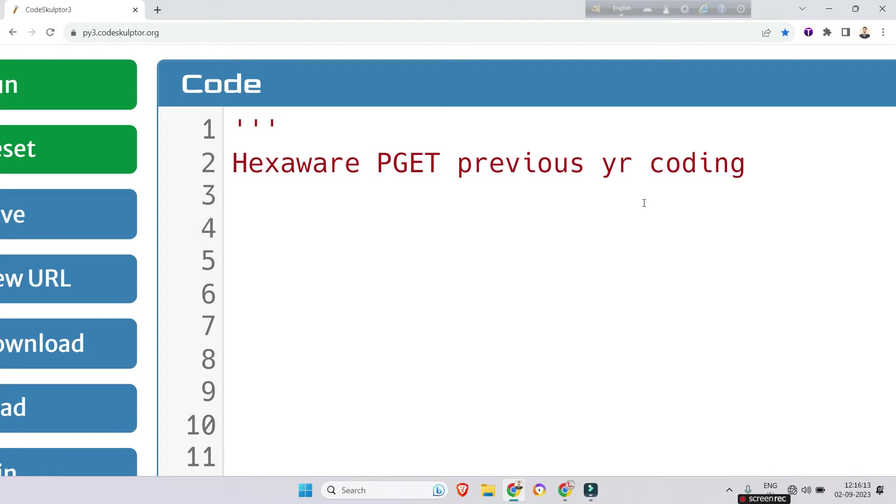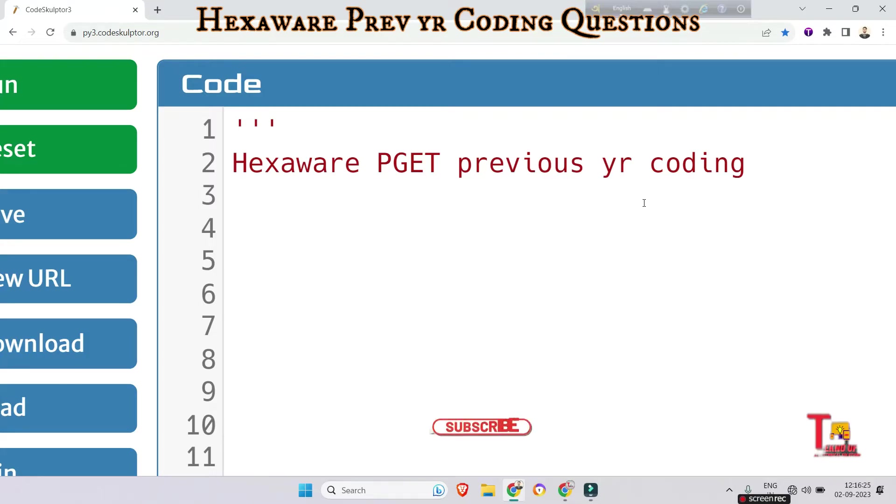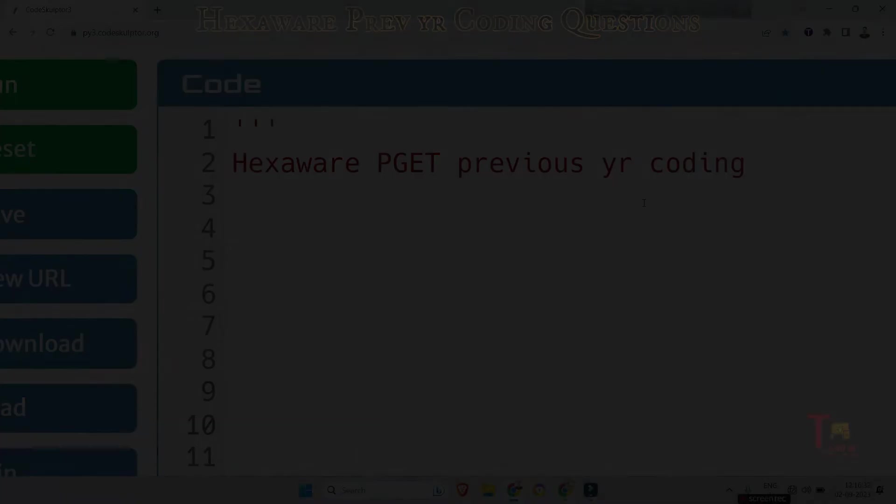Hello my family members, as you all know in some colleges Hexaware is conducting their exams from 7th September to 14th September. So I have planned to upload previous year questions of Hexaware in this channel. Today we will start with coding questions. I would request you to please save the playlist of Hexaware previous year questions and subscribe this channel. Okay, let's start.